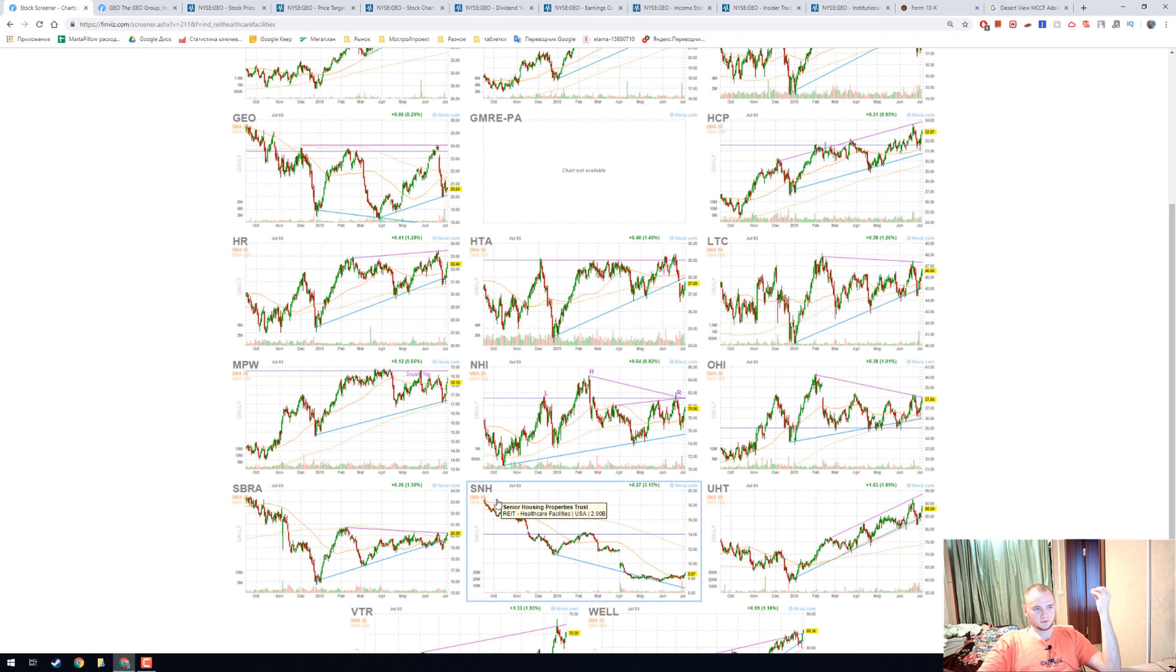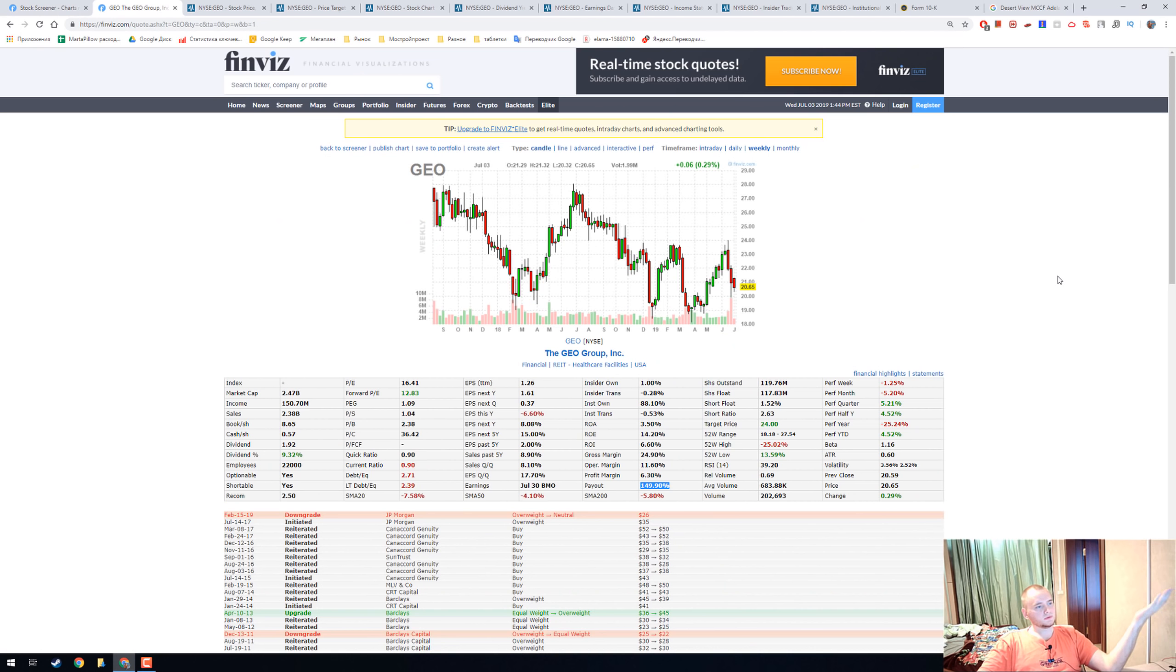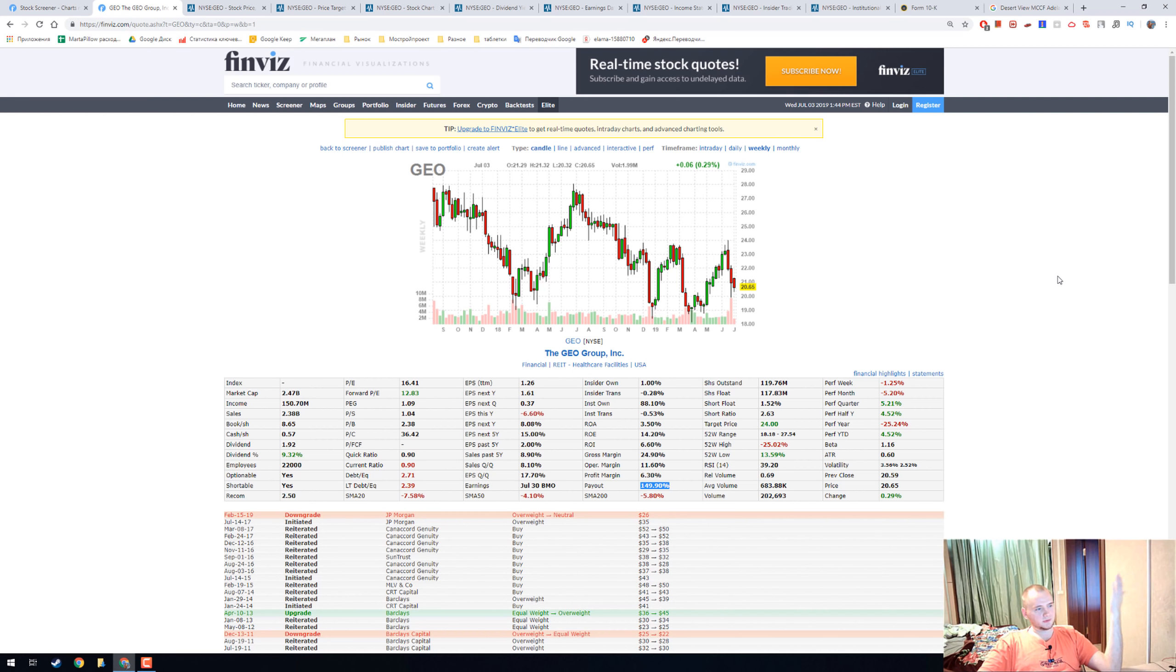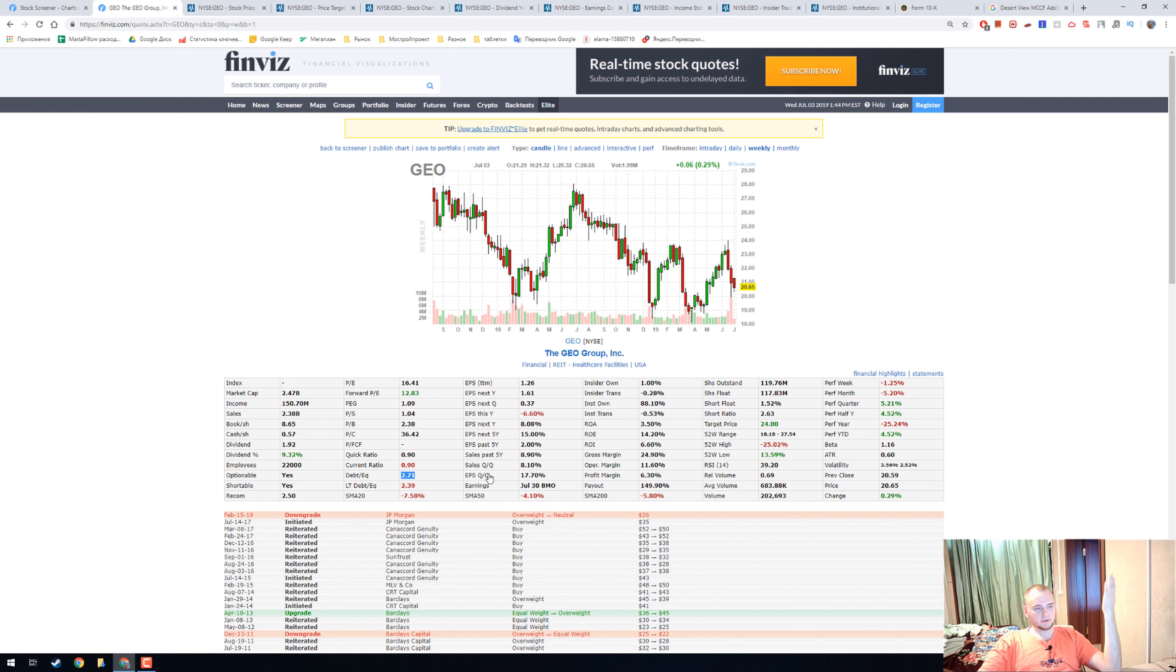We already talked about SNH and OHI. 2.5 billion market capitalization, 150 million income, and 9.3 percent dividends. What I don't like is the debt-to-equity ratio—it's close to three—and the payout ratio.